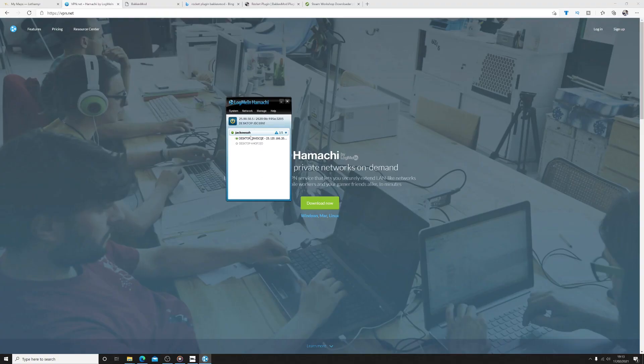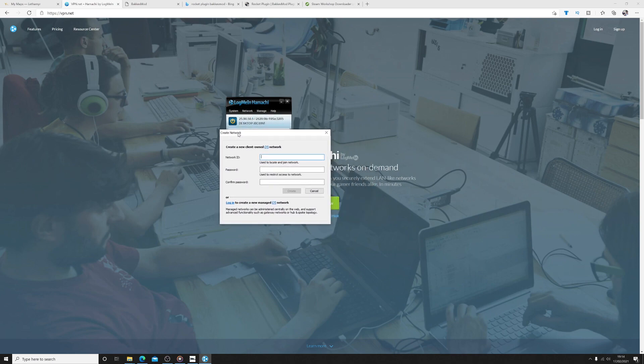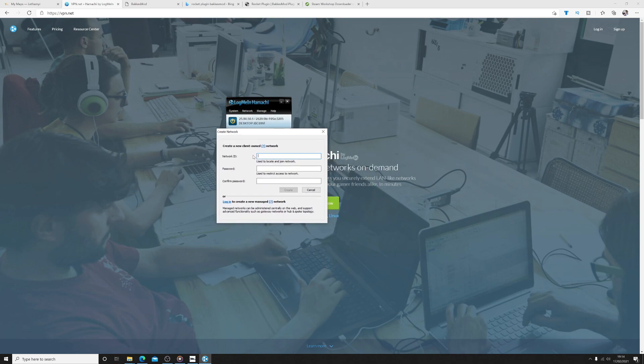Step 3. Hamachi. Hamachi will let you create a local network in which your friends can join in order to play these maps. You will need to download Hamachi and create an account in order to create a network. So the next steps are pretty simple.